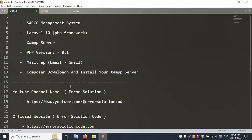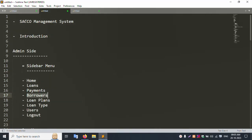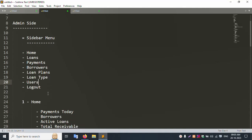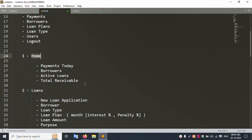Now let's move to the introduction of the Sacco Management System step by step. There are two user types available: Admin and Staff. For the admin introduction, the sidebar menu includes Home, Loans, Payment, Borrowers, Loan Plans, Loan Type, and User. Admin can create new users and delete them. The Home menu shows the dashboard with payment today info.